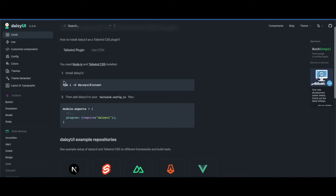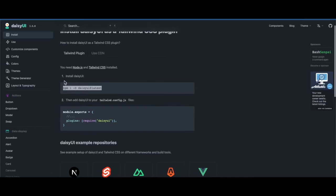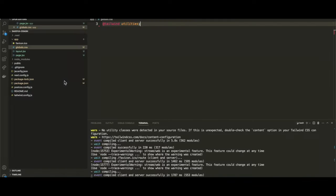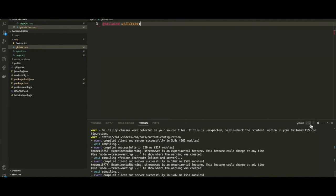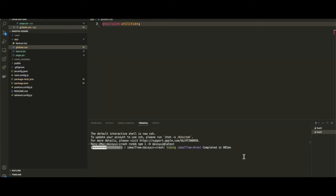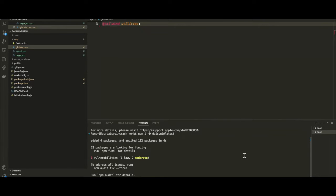I'm going to copy that, go back to our terminal window, and open up a separate tab by clicking this plus icon. If I paste that in and run it, it will install daisyUI. There we go, that should be installed now.